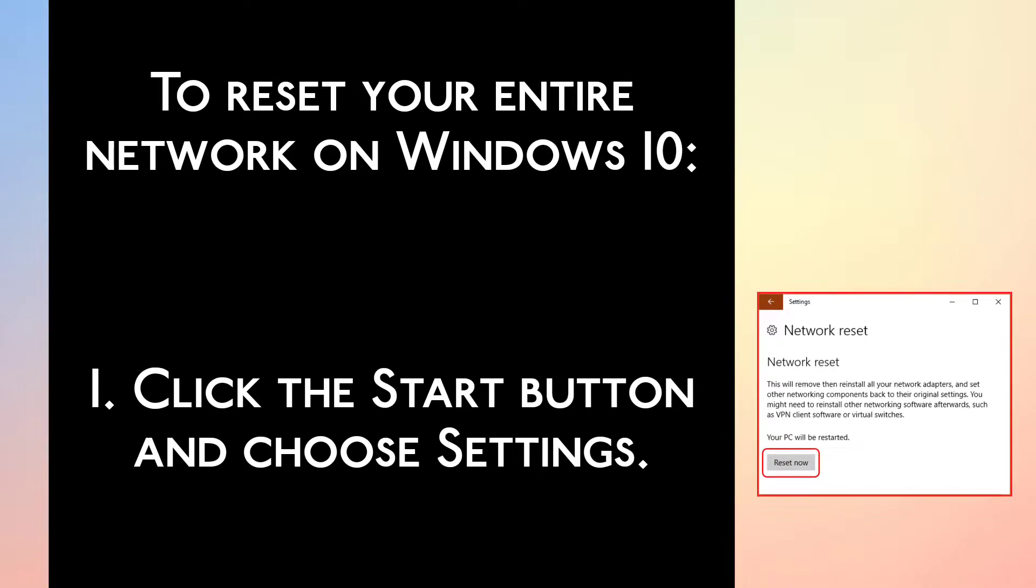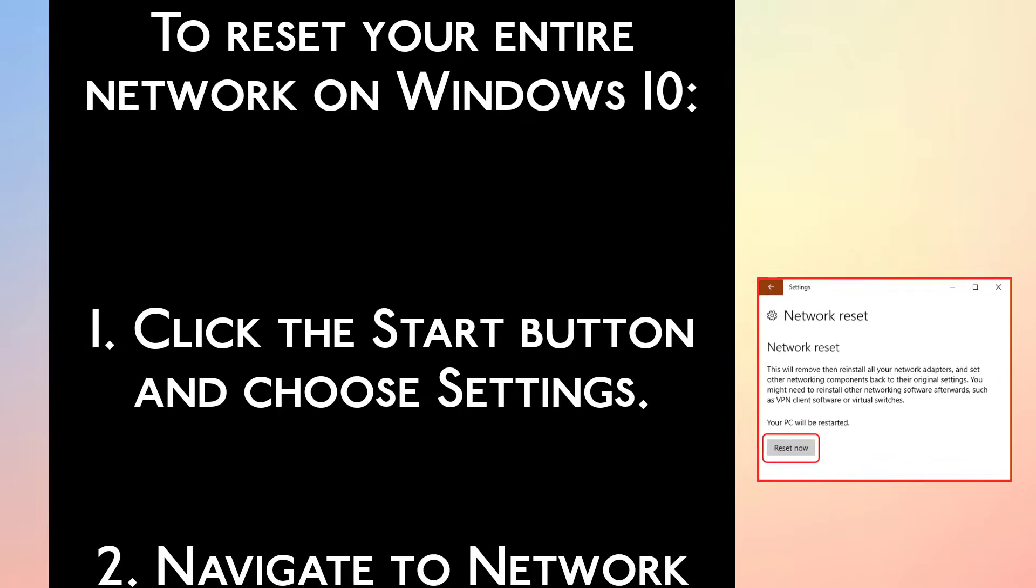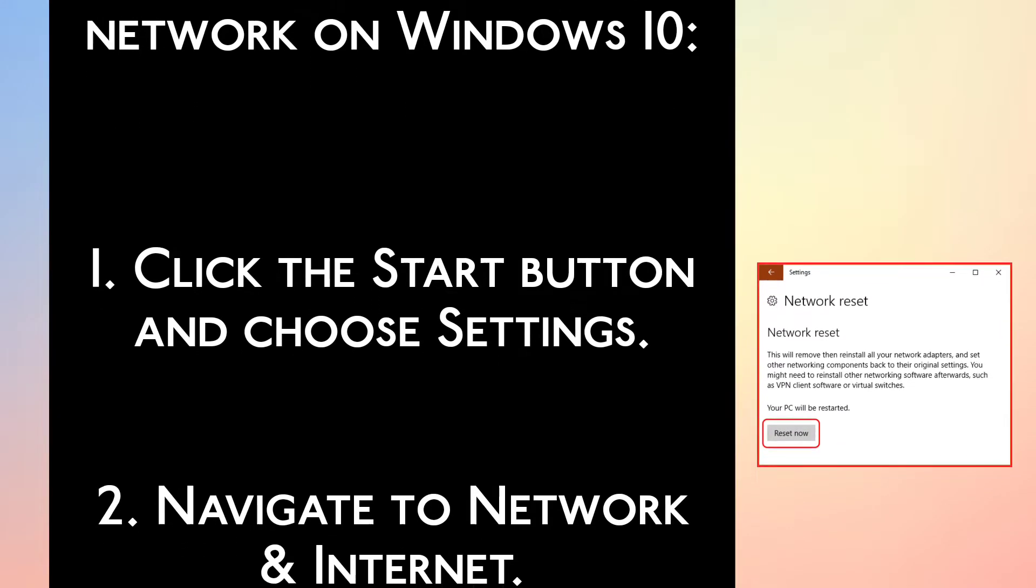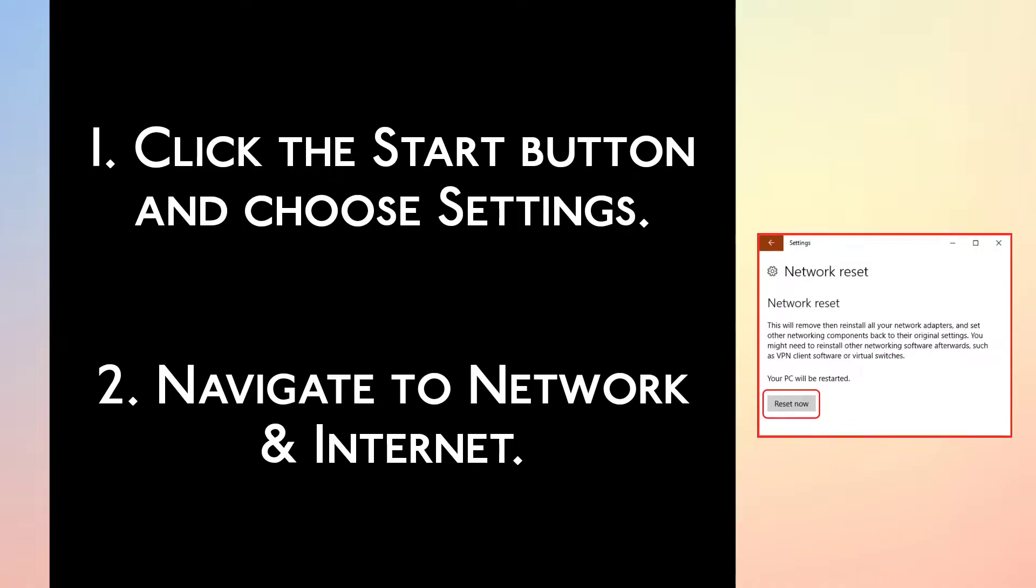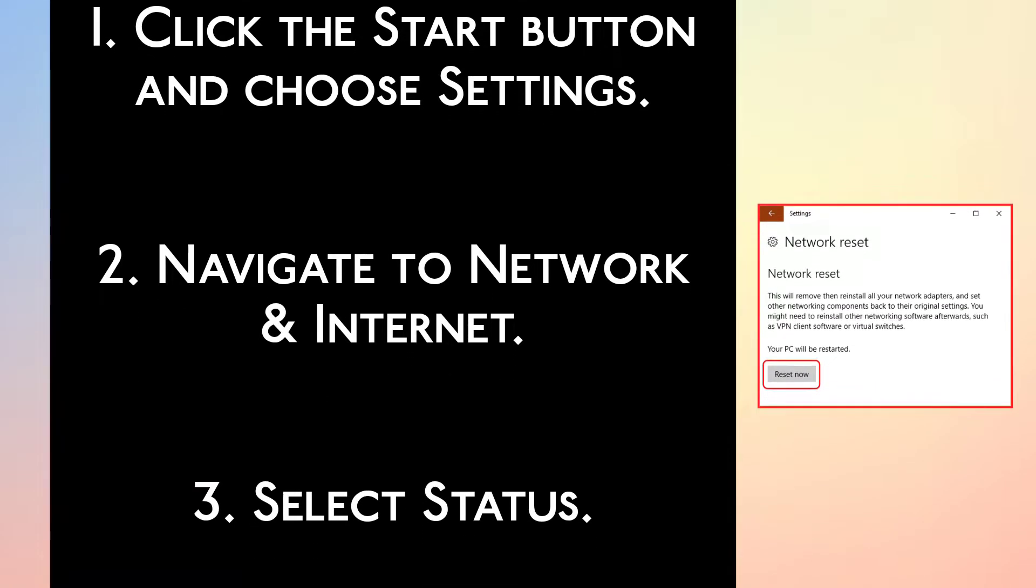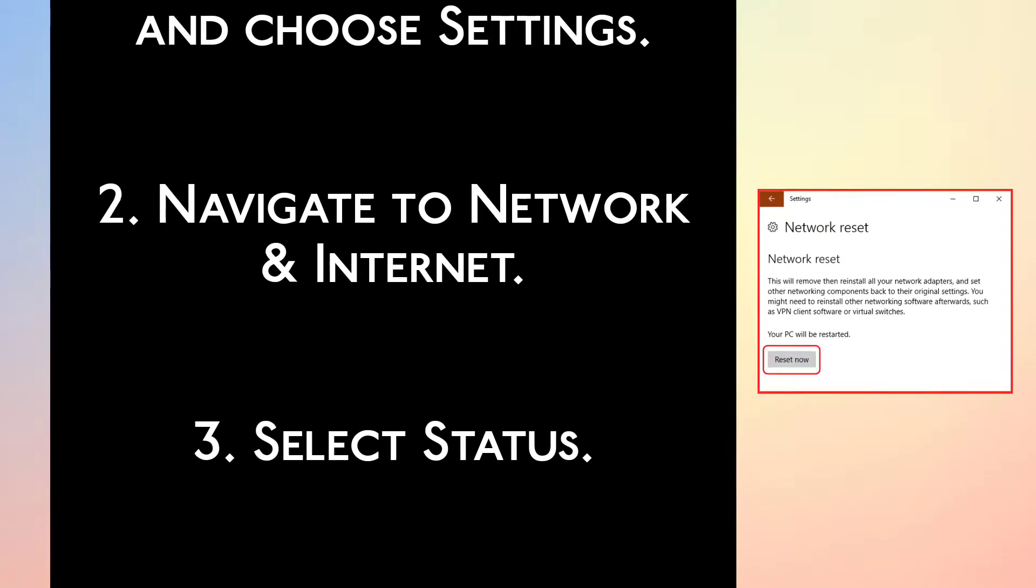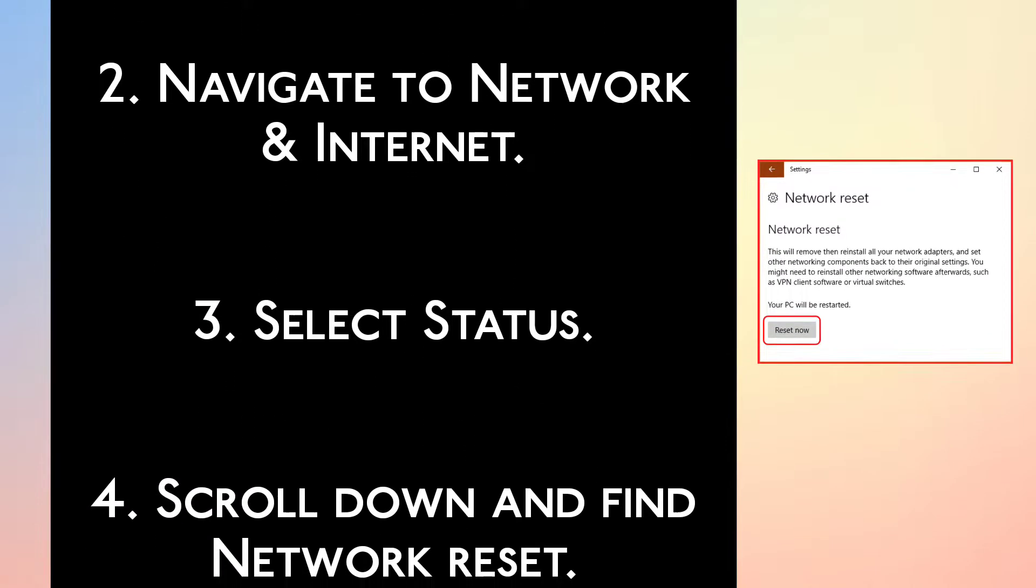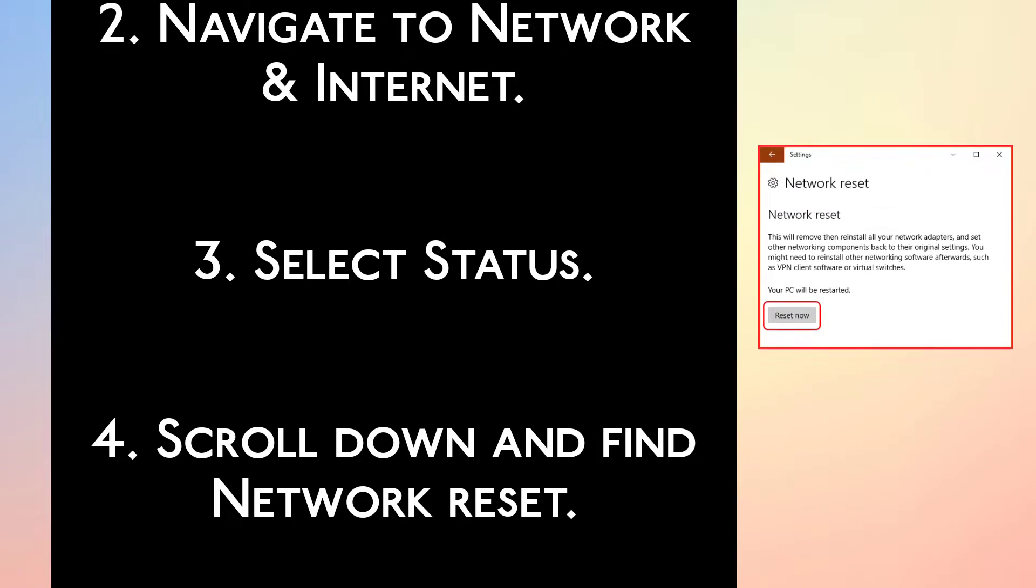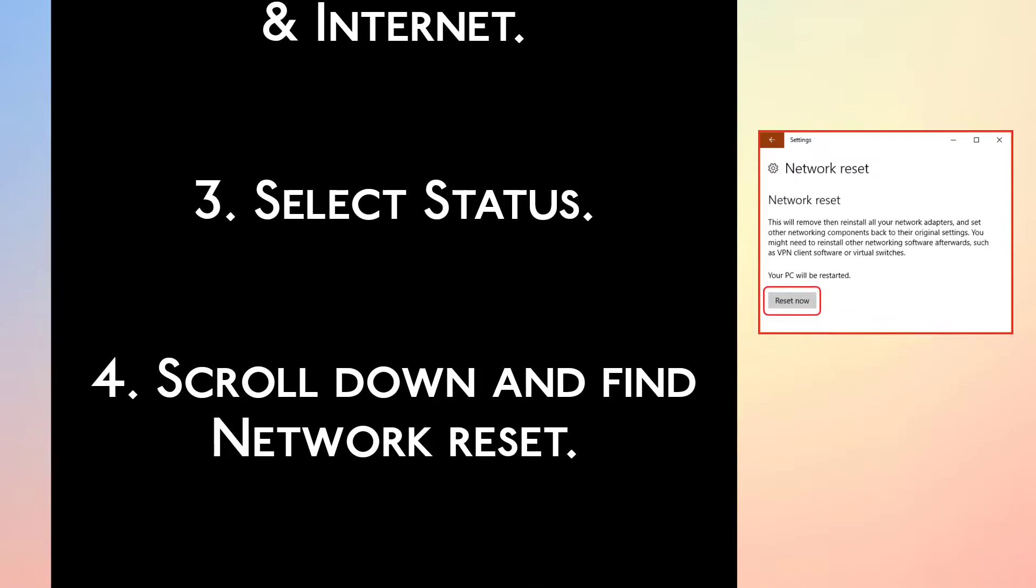To reset your entire network on Windows 10: Step 1. Click the start button and choose settings. Step 2. Navigate to network and internet. Step 3. Select status.